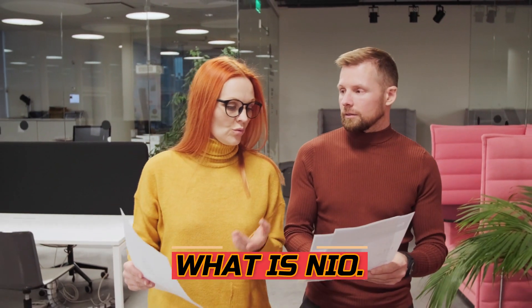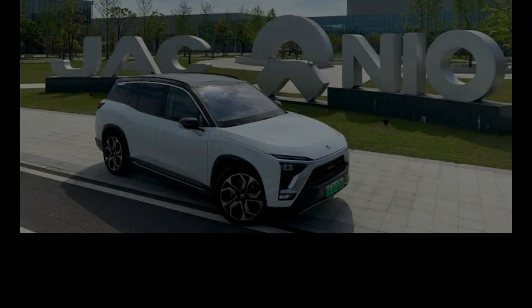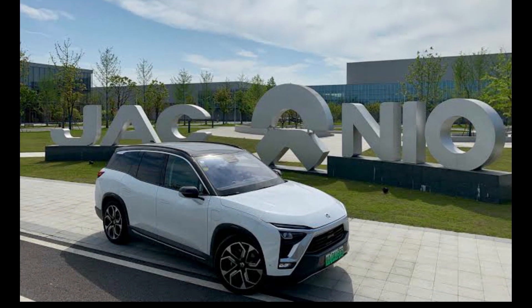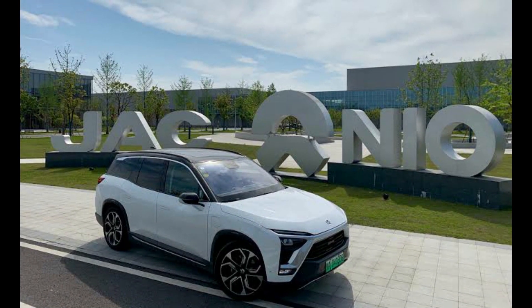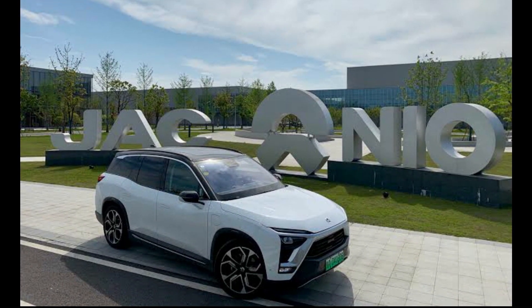So what is NIO? NIO is a Chinese car company that's been around since 2018. They develop smart, high-performance electric vehicles. Yes, you heard it right. Electric vehicles. Interesting, right? Well, this is just the beginning.